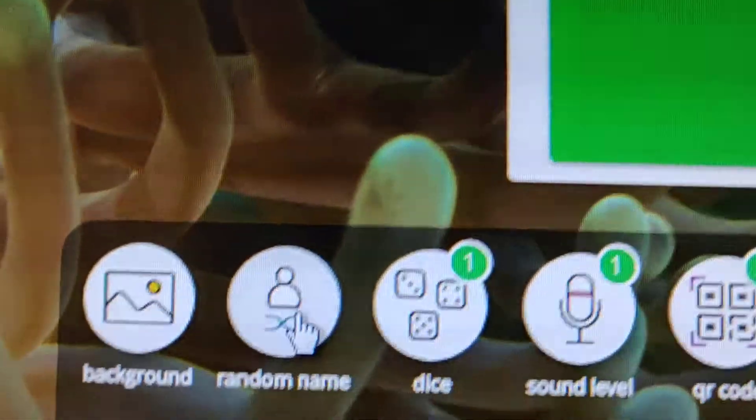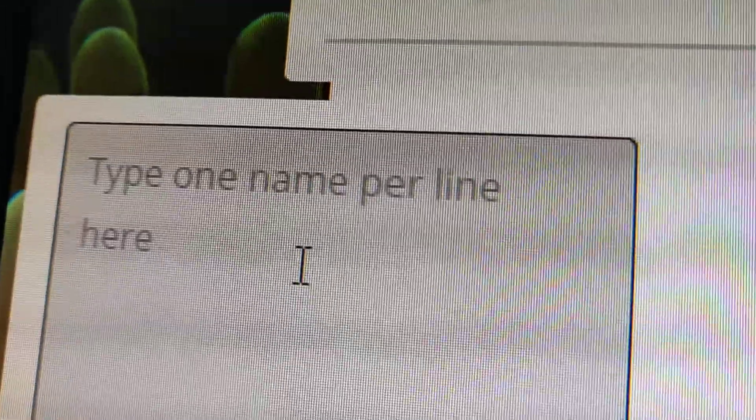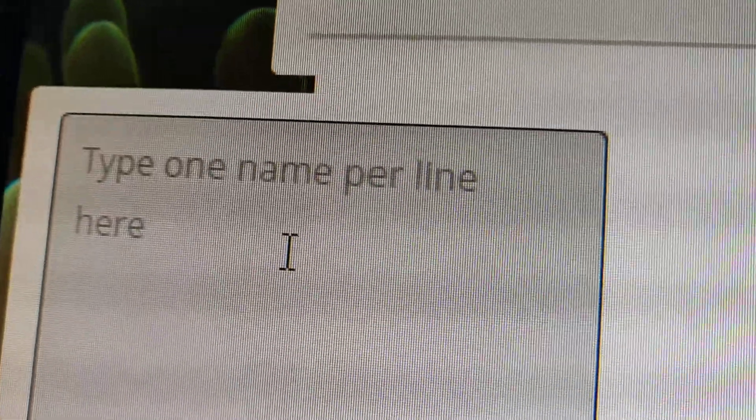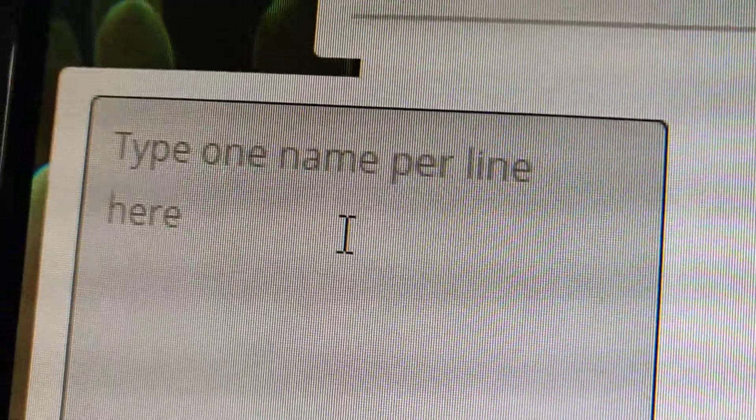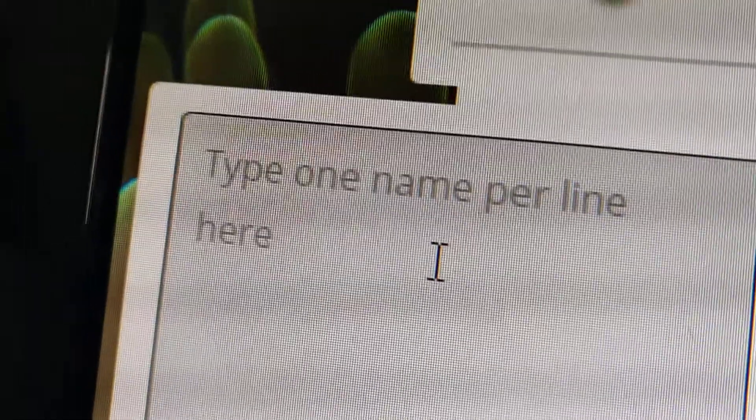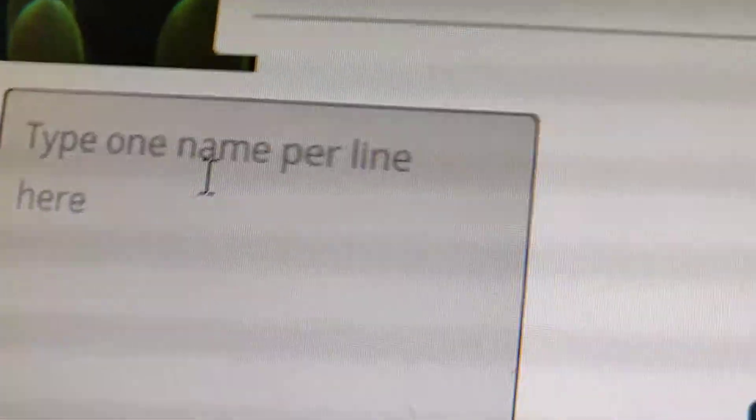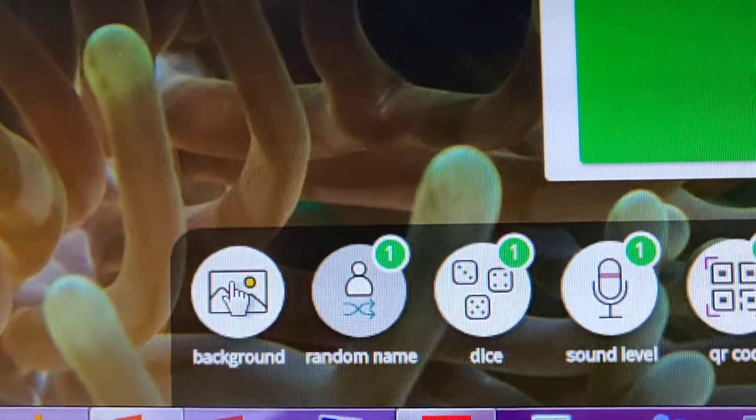The next is going to be random name. Go here to random name. You can type one name per line, take your own random names and write them there. Then just click that choose button.